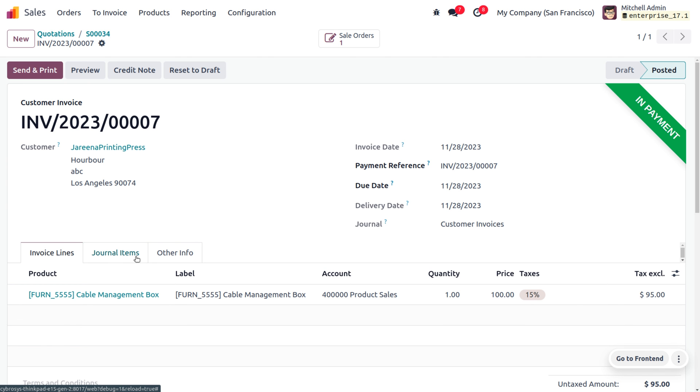Pro forma invoice is mainly used in international trading, as it provides a clear structure of the item, price, quantity, and everything. Hope this concept is clear for you. As always, stay awesome and thank you for watching the video.